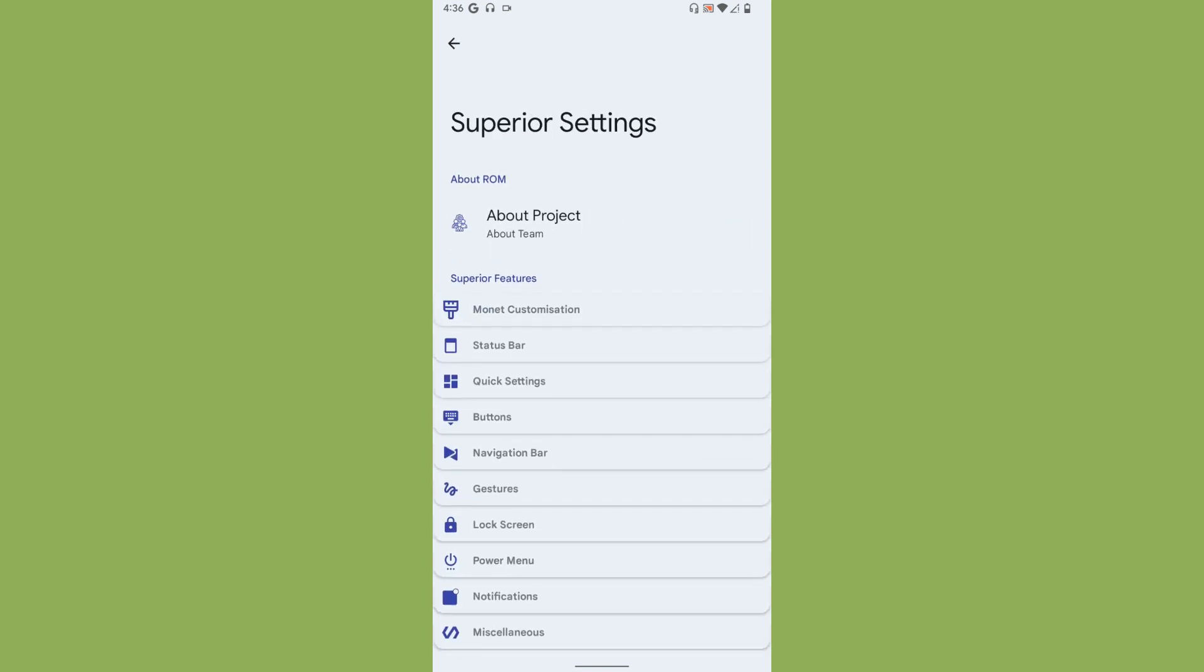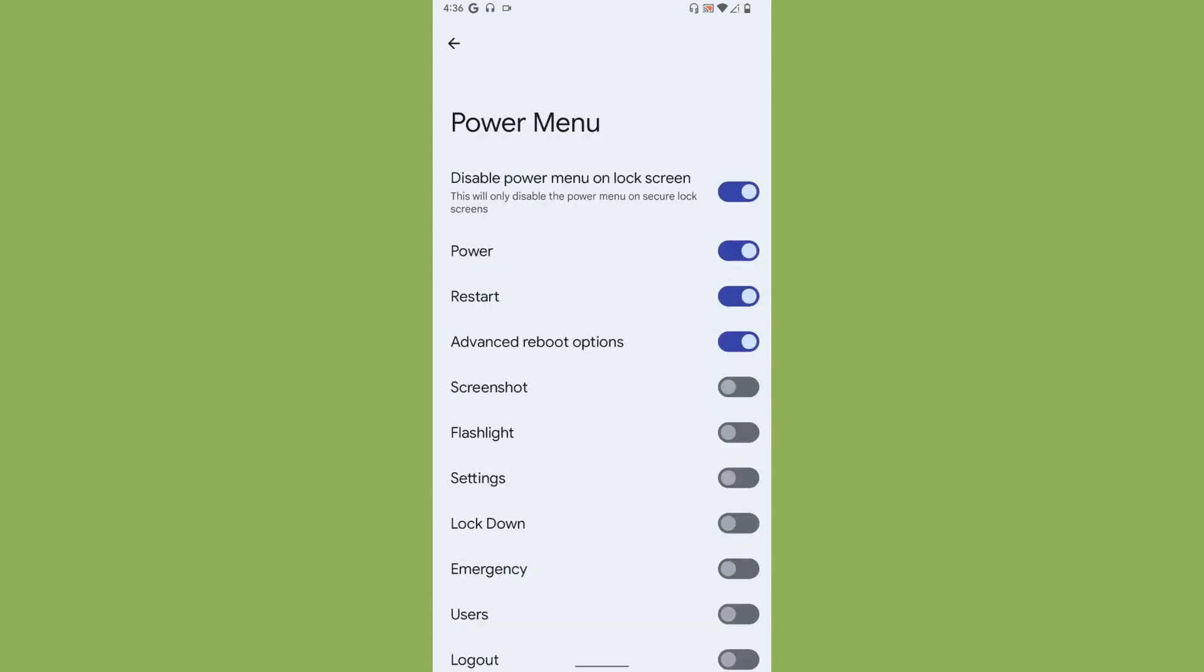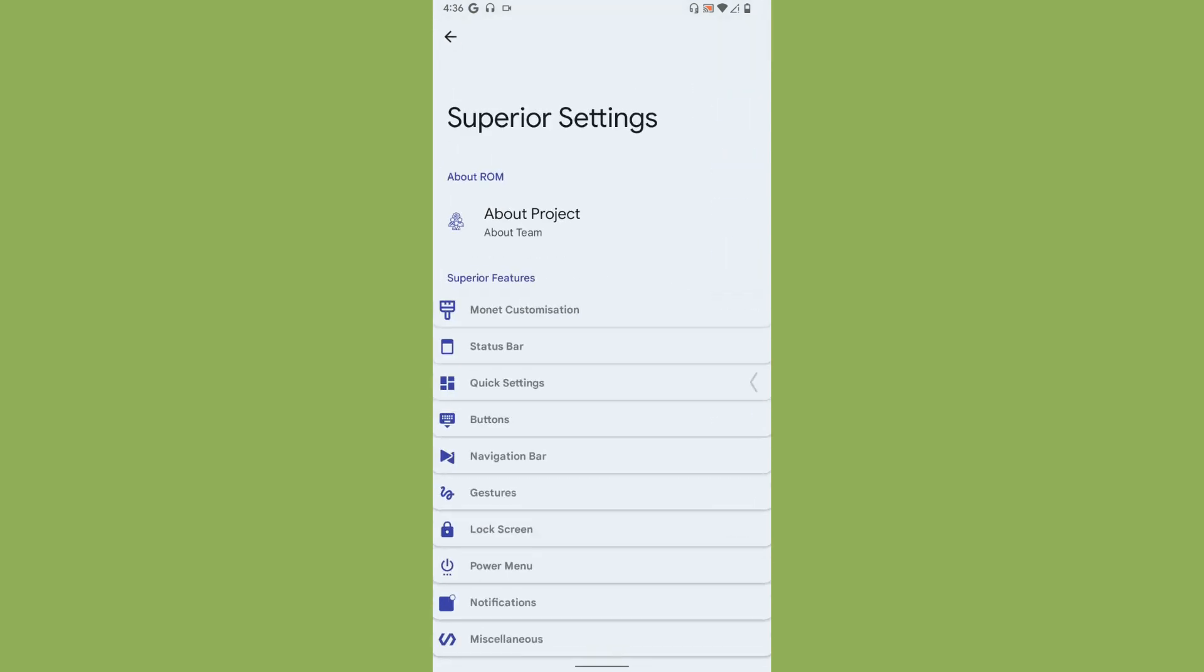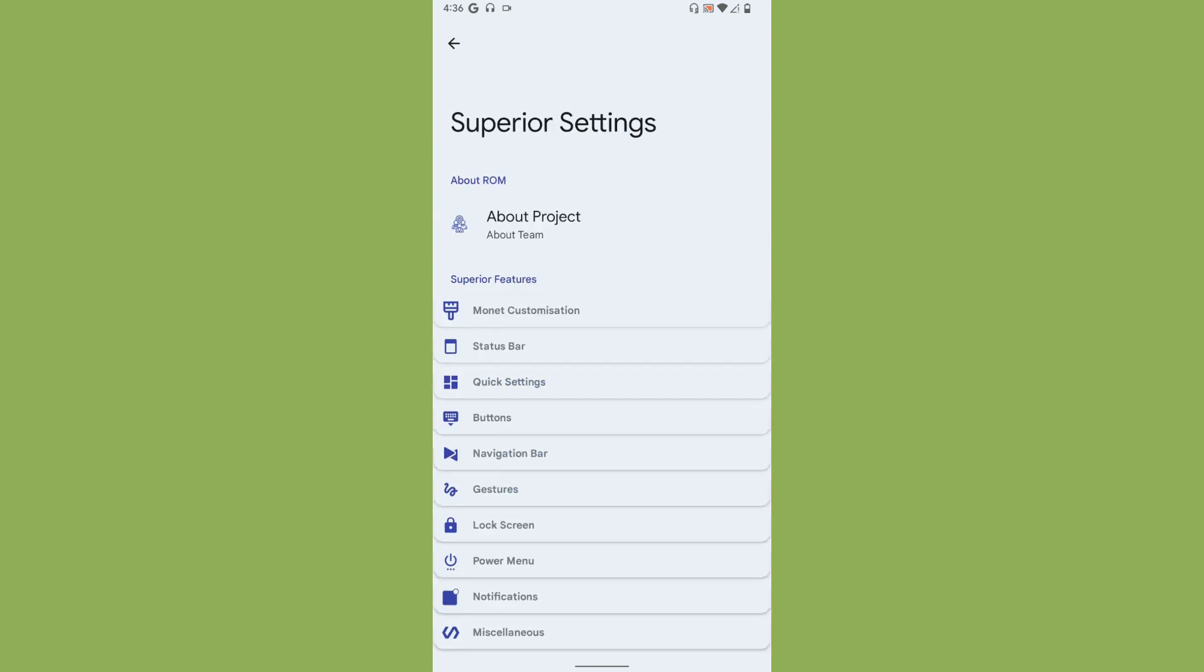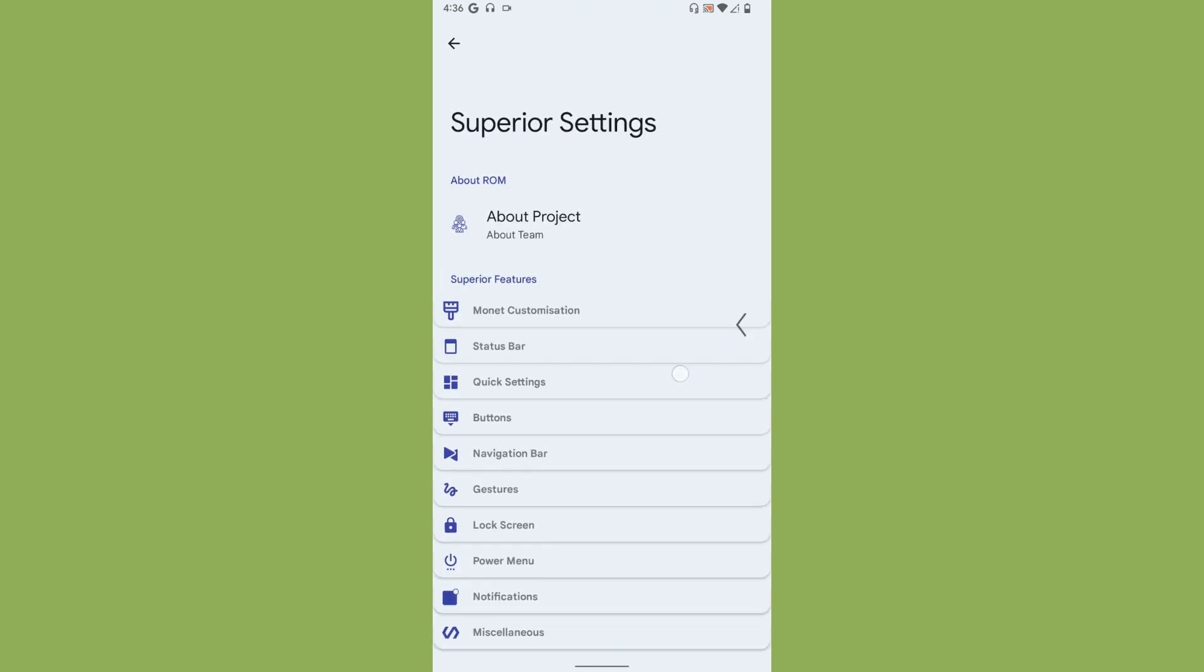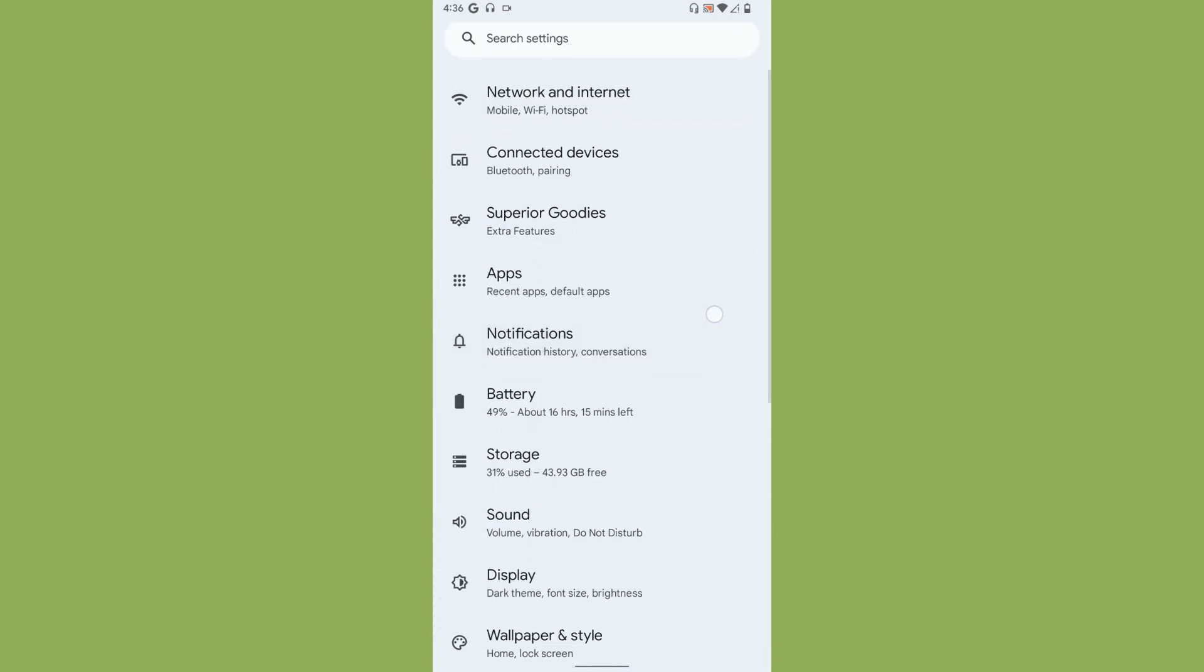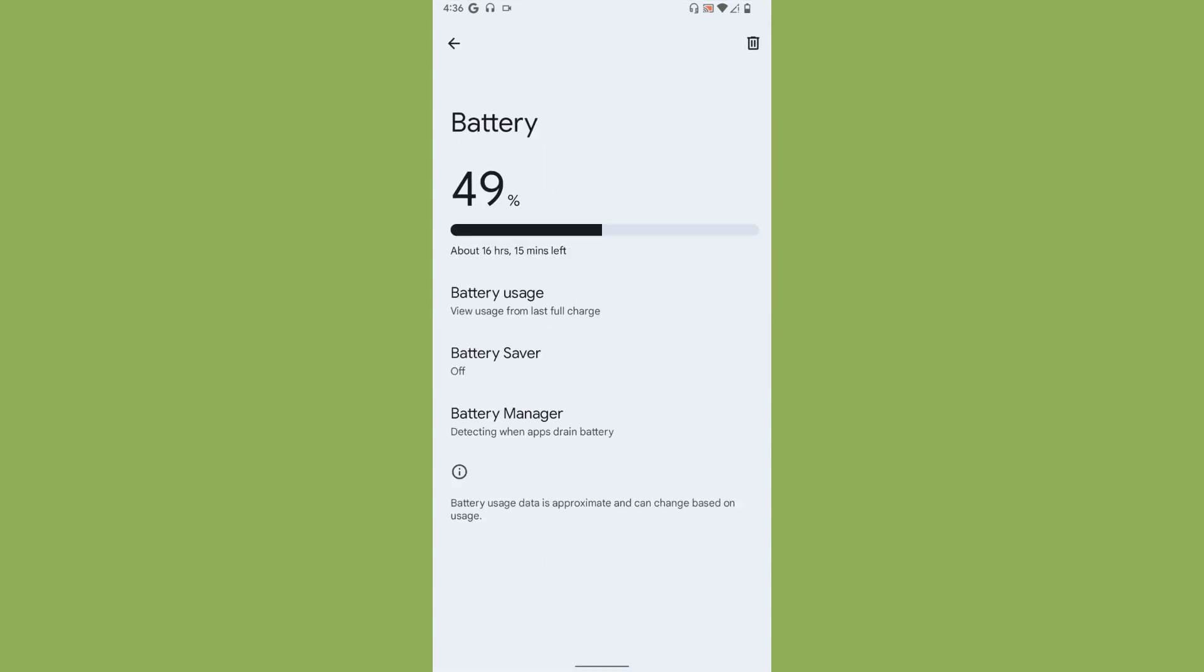Lock screen - there isn't much options with each and every customization. I believe they are trying to add it. Power menu - pretty much standard options you get. Even with notifications you get few options, but yeah, standard. Miscellaneous is empty. These are the customization features of Superior OS.